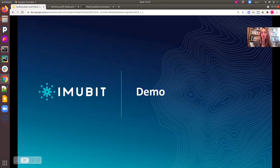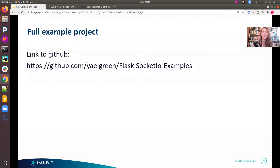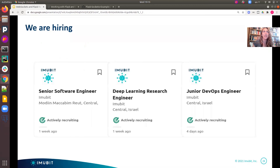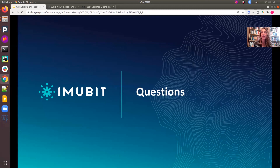So that completes our demo. And as I promised, here's the link to the full example project on GitHub. You are more than welcome to open the link, look at all the different examples and instructions, and run it for yourself — this is always the best way to learn. Just before we move on to questions, I wanted to mention that we are hiring, so if you're interested, please reach out.